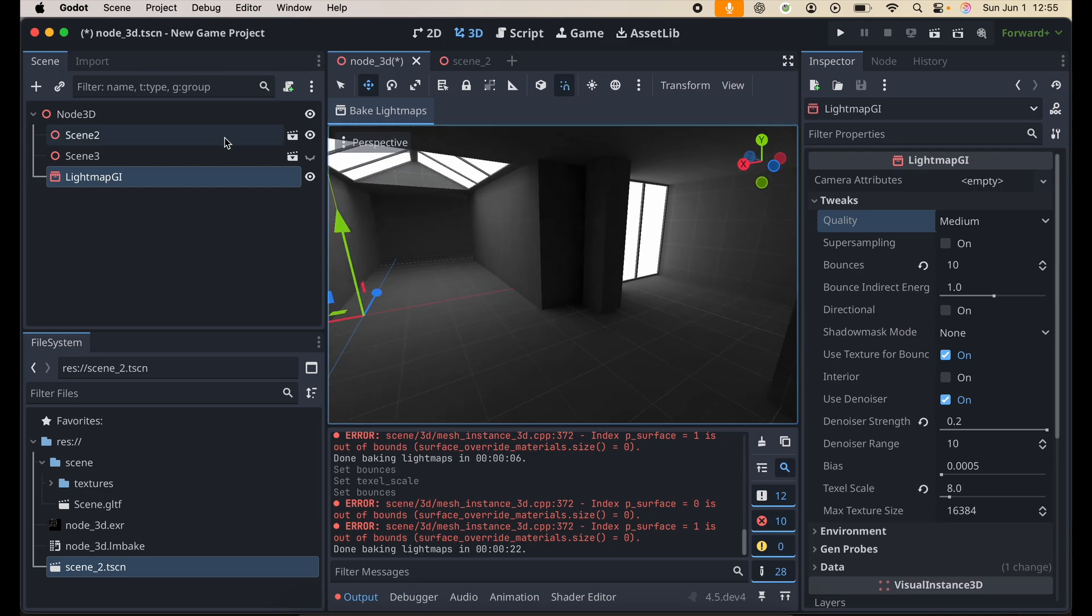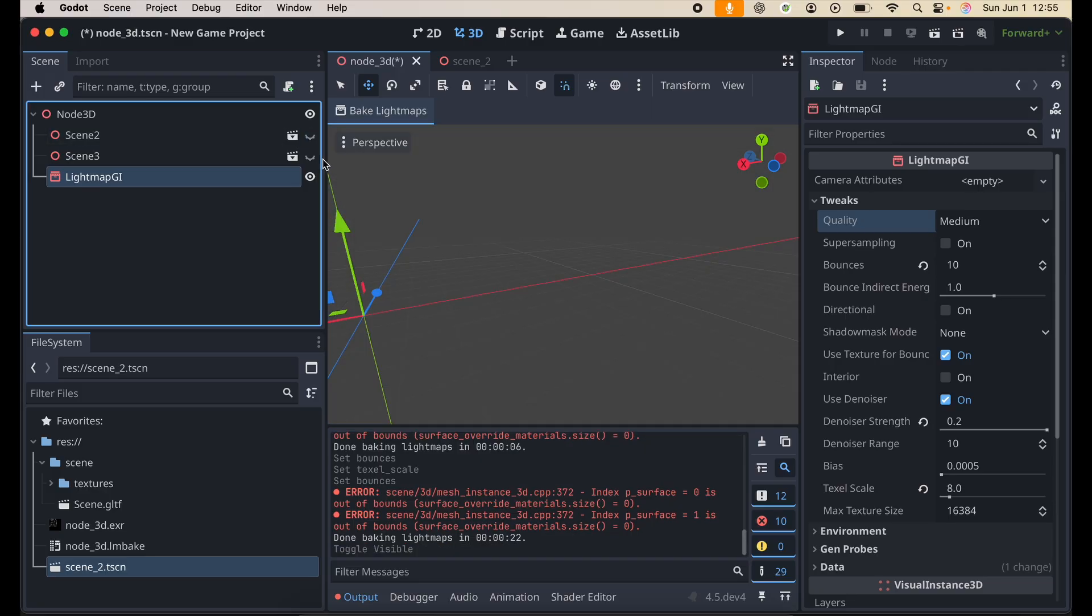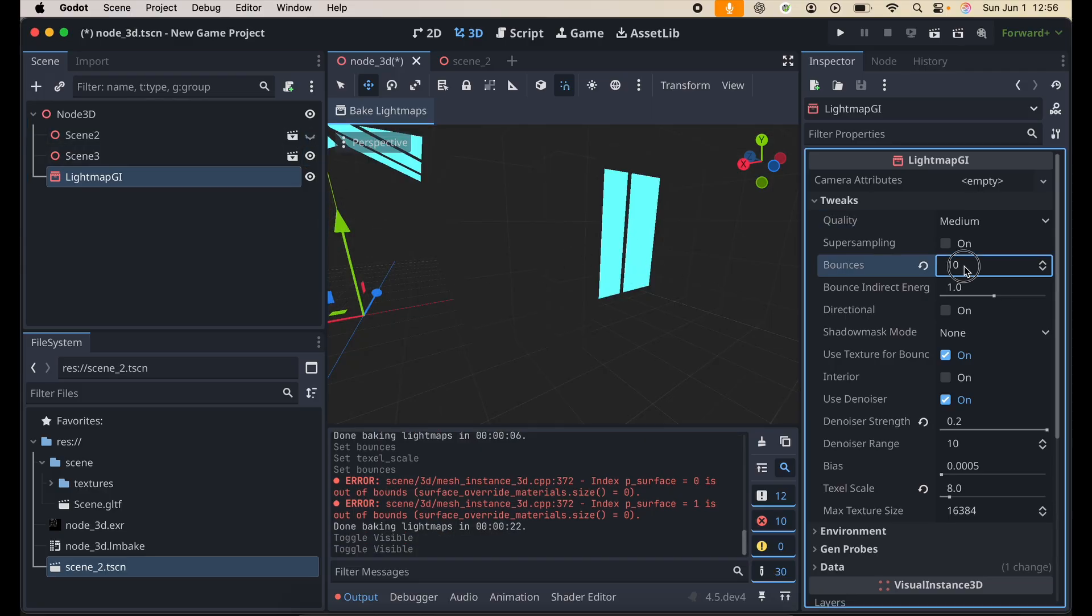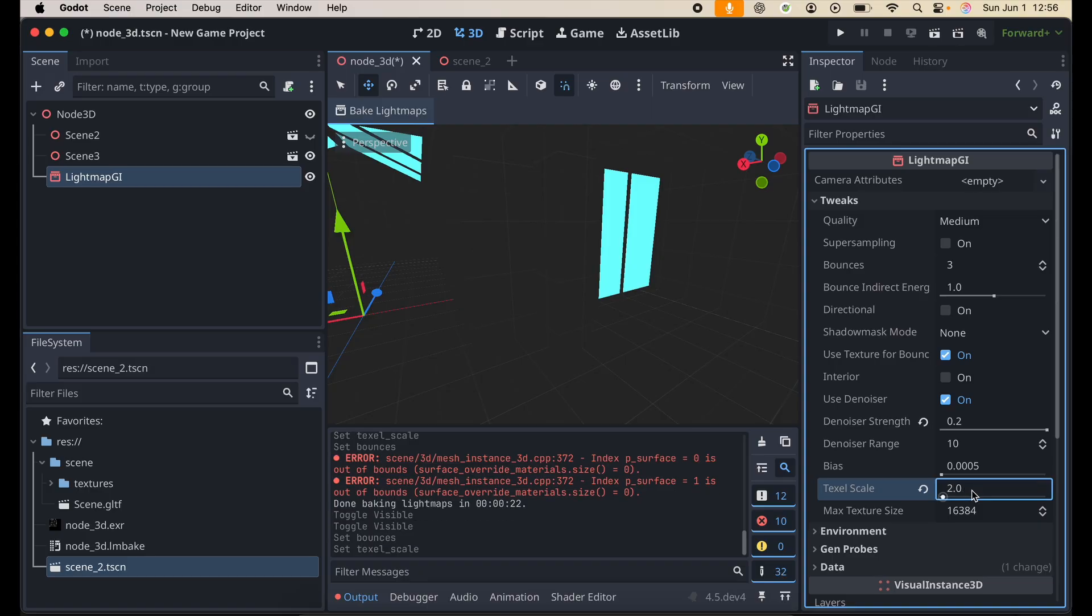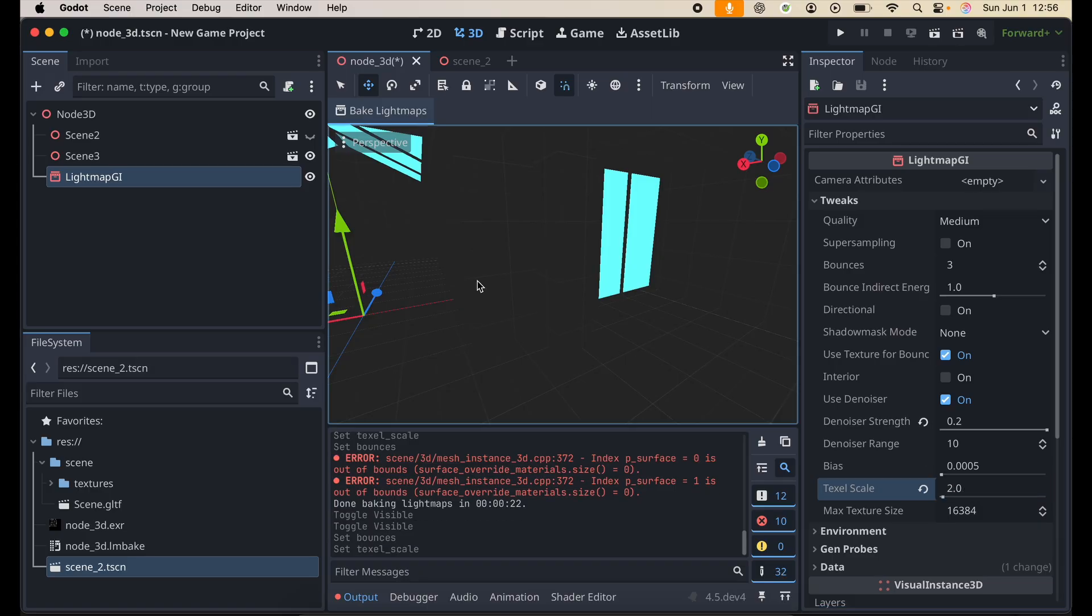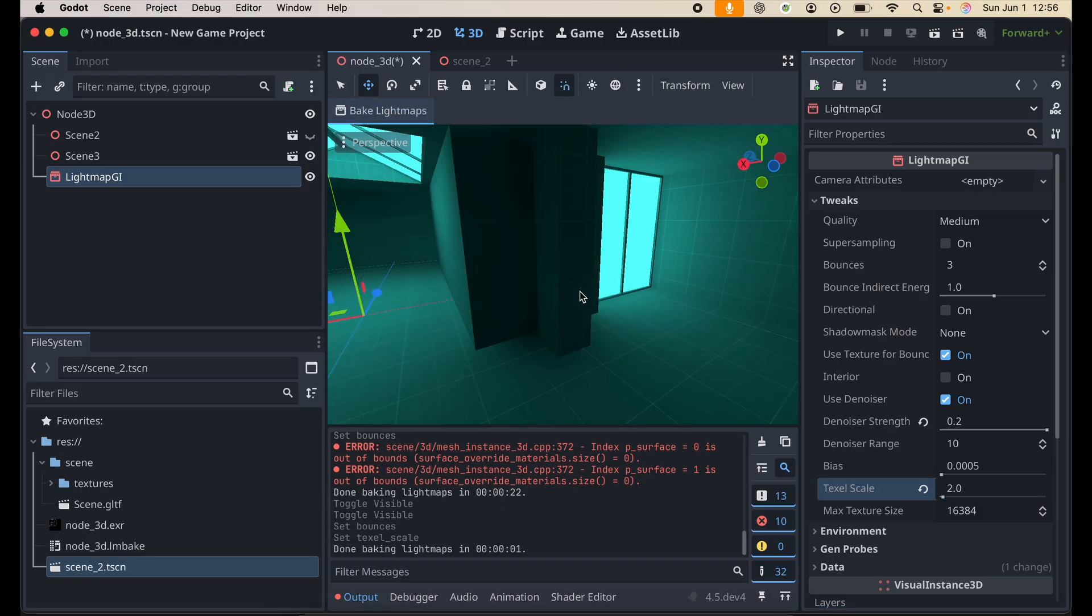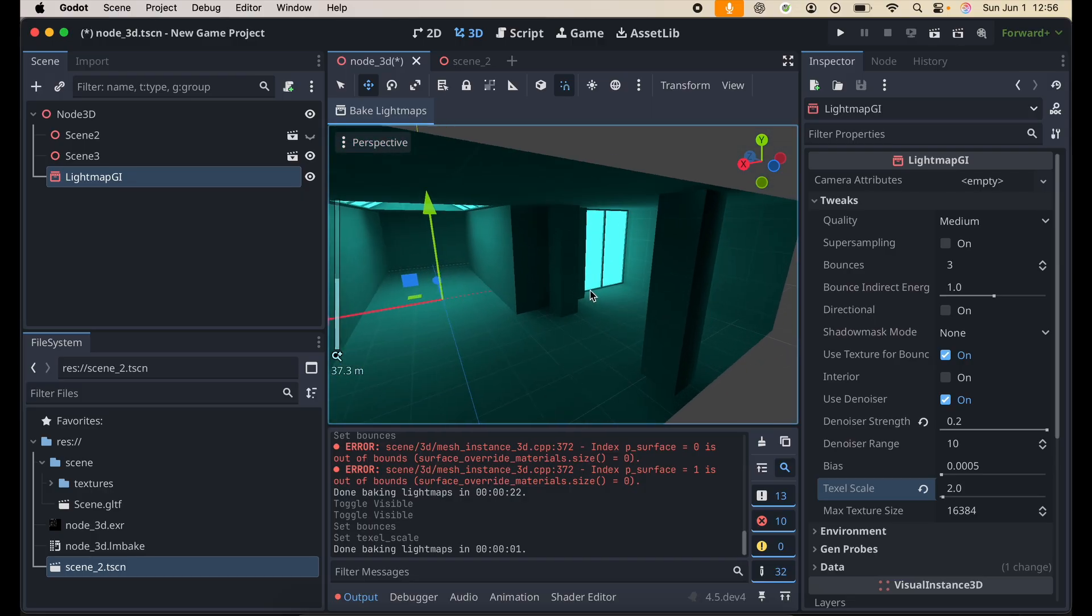And another thing that we can do also is change the emissiveness of the emissive materials right here. I already have a scene that we've edited to basically change the color to something like blue. So for this, to showcase this real quick, I'm just going to drop down the bounces back to 3 and also the textile scale back to 2, just so we can have baking pretty relatively quickly just so you guys can see the difference here.